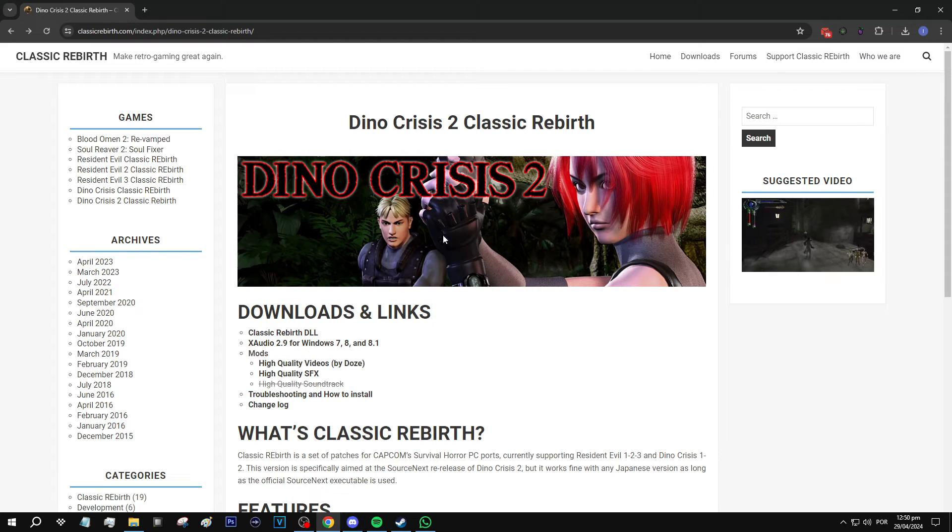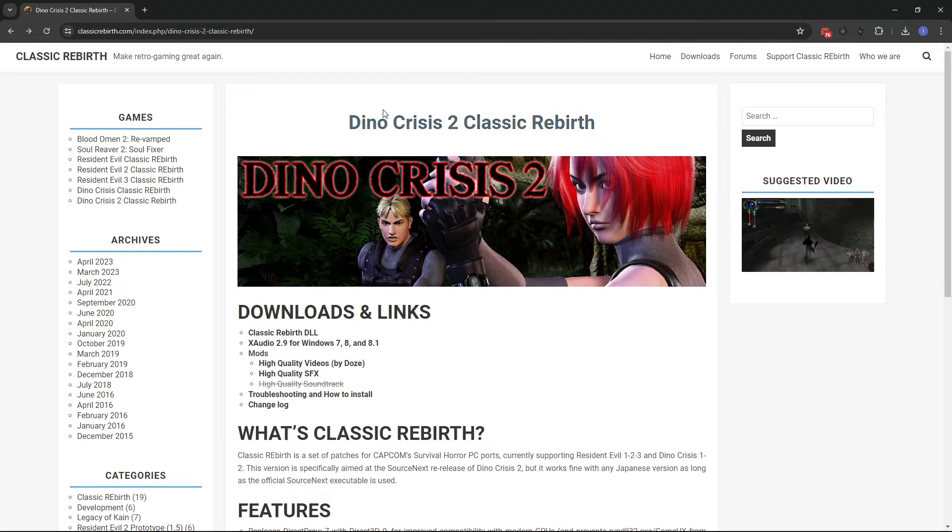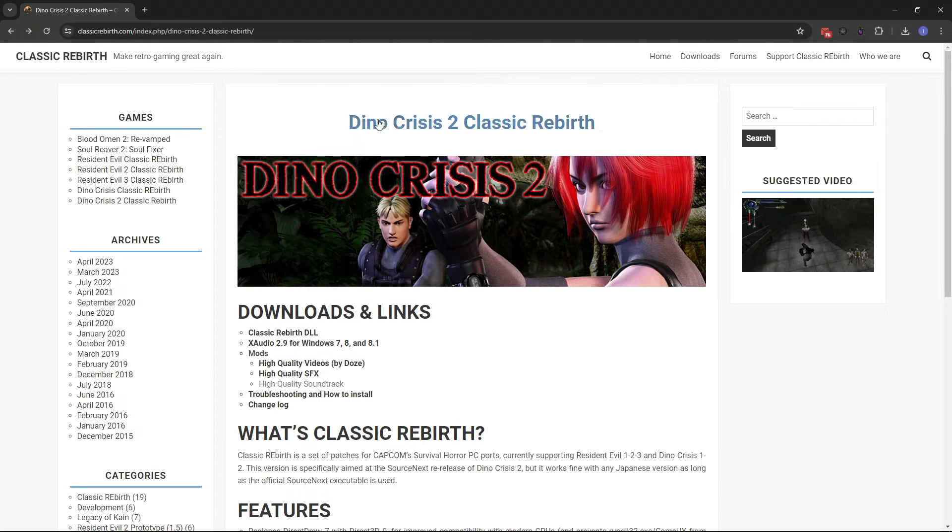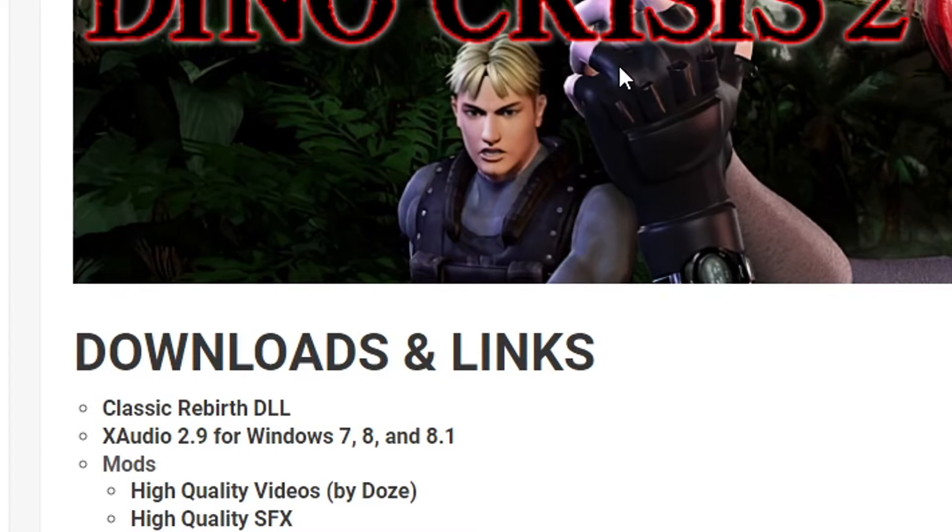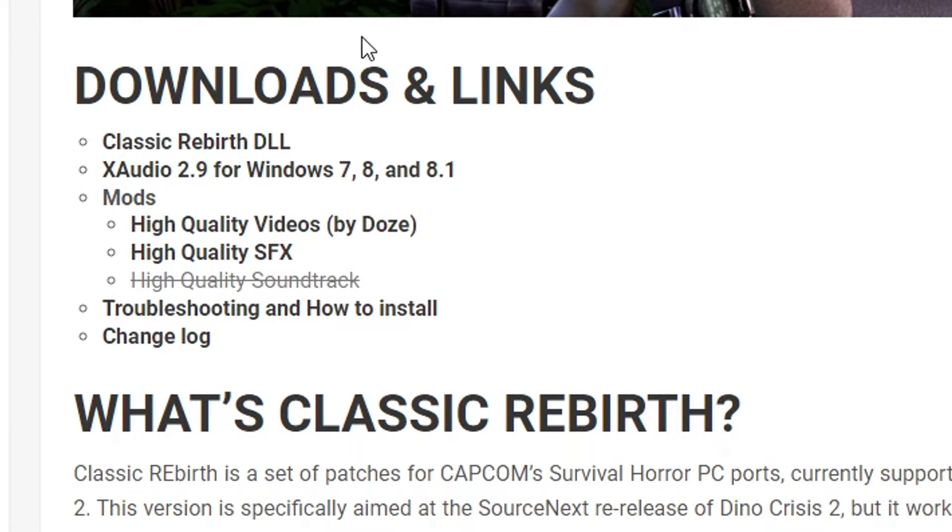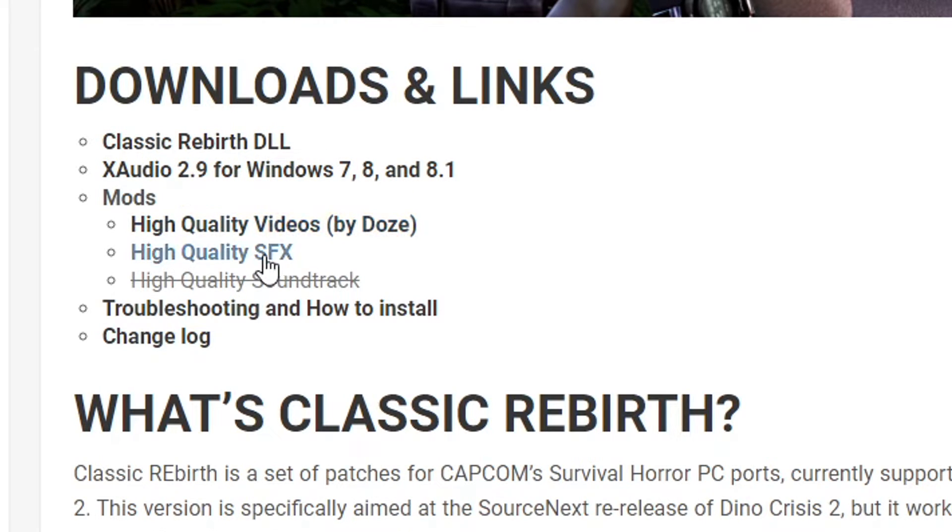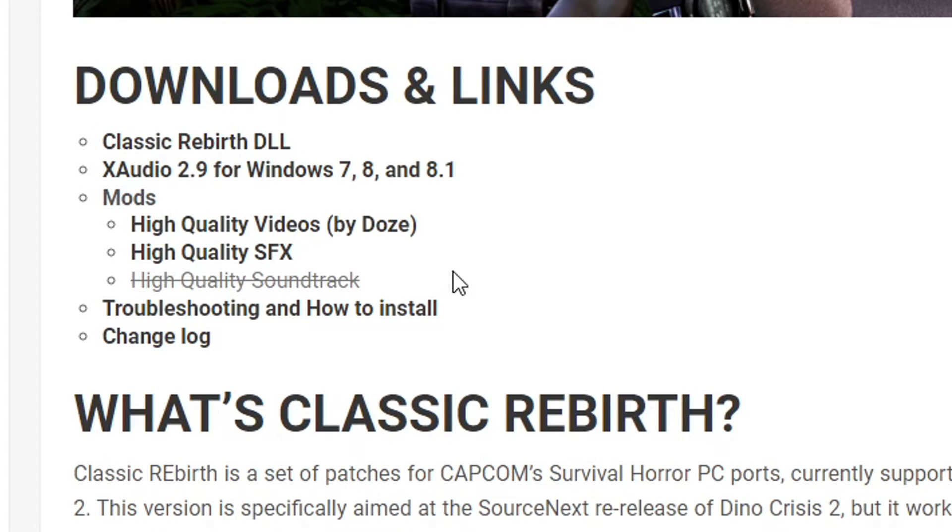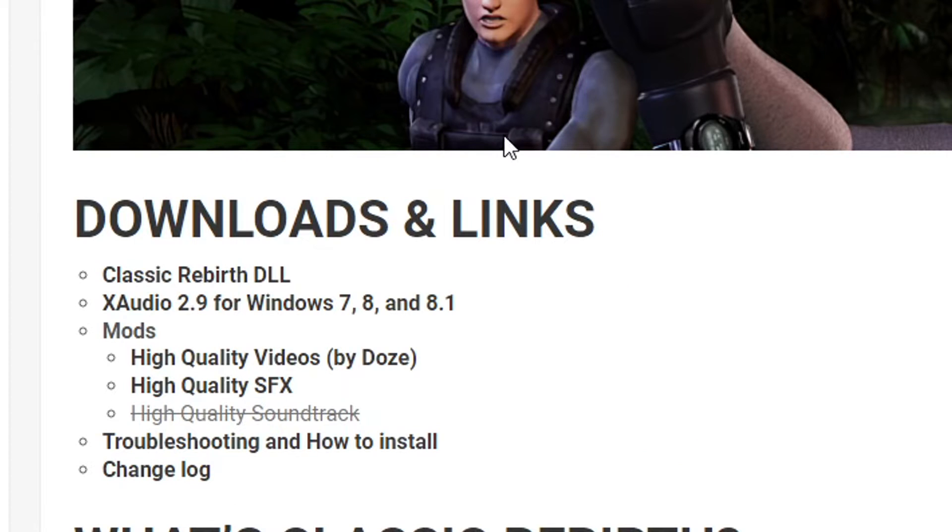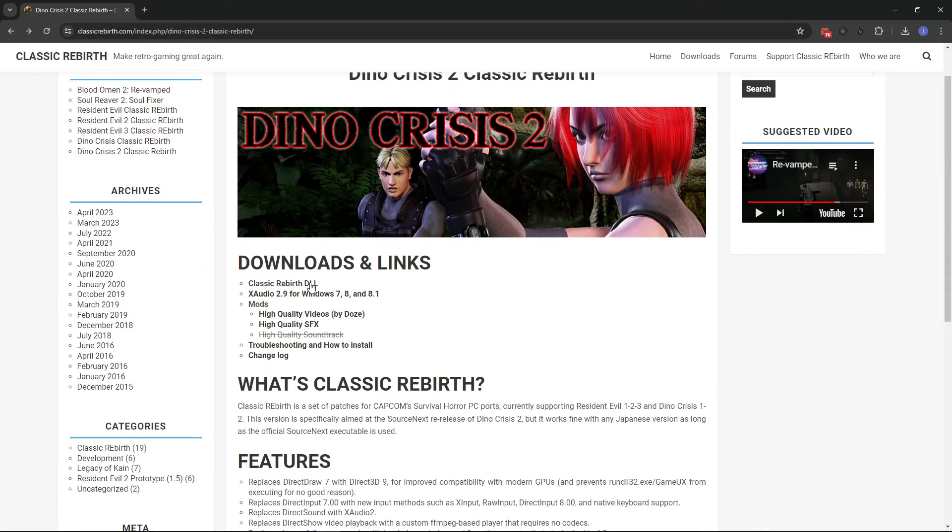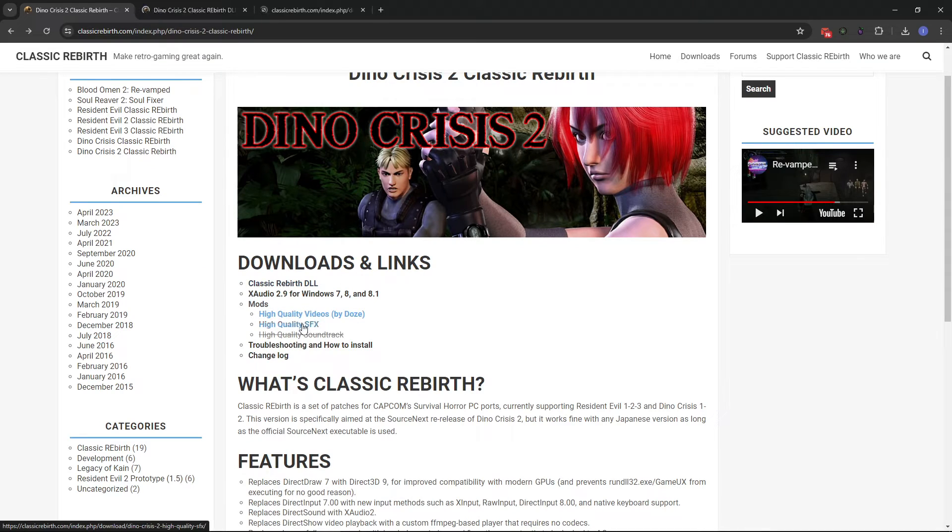Now, assuming that you have the game with you, we're going to head over to the Classic Rebirth page right here. I'll put the link down below somewhere. And right here on the main page, you're going to see the Download and Links section. We're going to get the mod itself, this DLL file here, and also the high-quality videos and sound effects. There is also a mod in development to enhance the soundtrack of the game, but it's not available yet. If you are interested in that, keep coming back to this page to see if this one was already released.